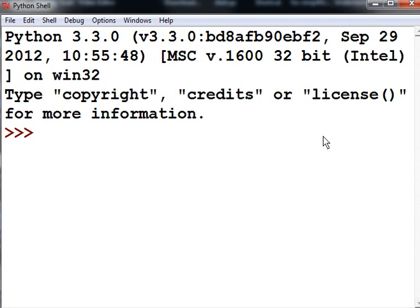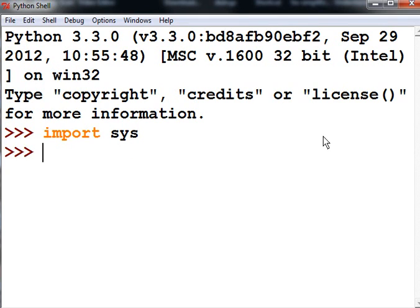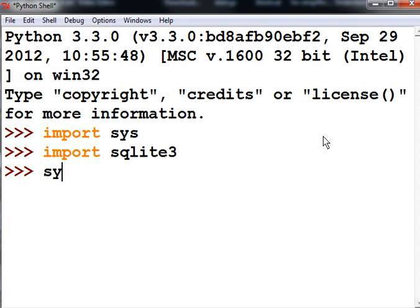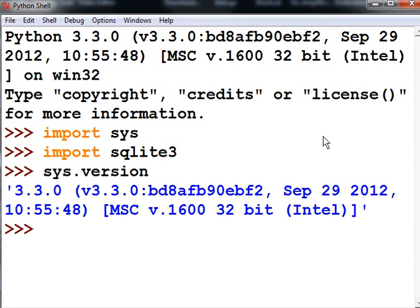We've got Python up on the screen. I'm going to import sys and import SQLite and get some information from the system. First, the version of Python - I'll key in sys.version and I got 3.3.0. That's good.